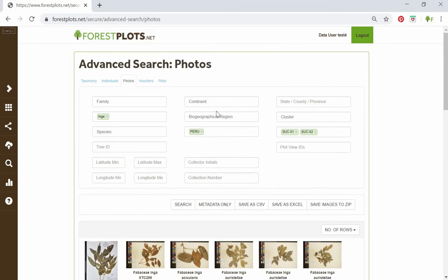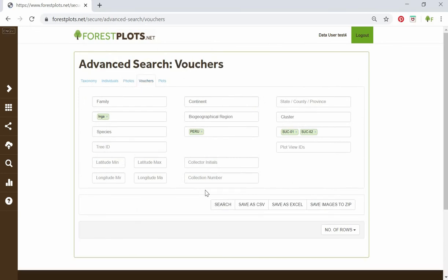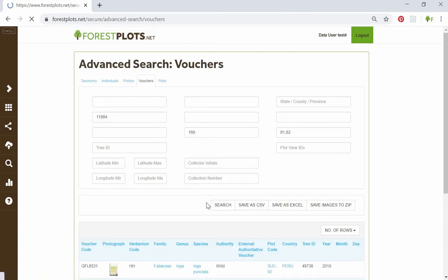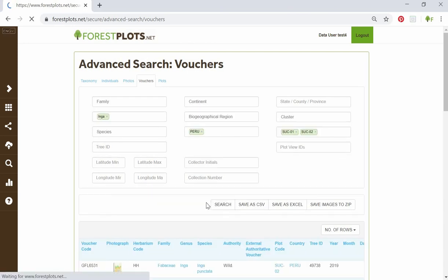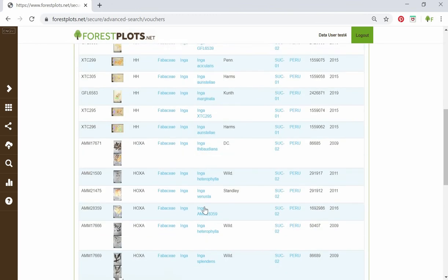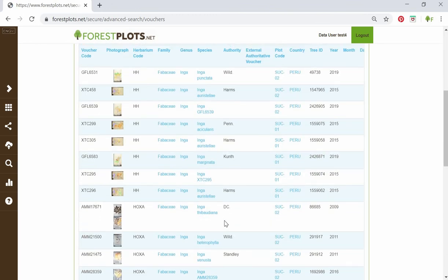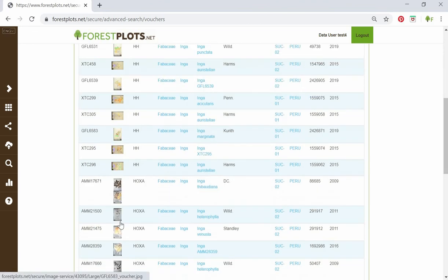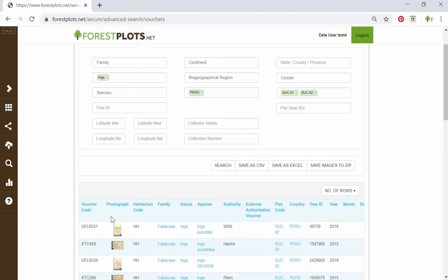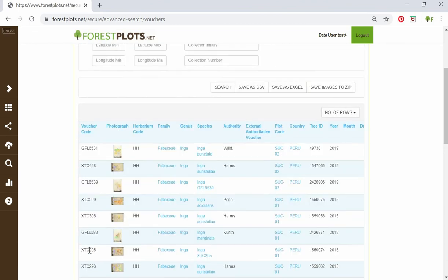The vouchers tab shows voucher code numbers and taxonomy rather than photos. Using the same search parameters, here are the results. Within the results window it also tells you whether there is a photograph associated with each voucher code.